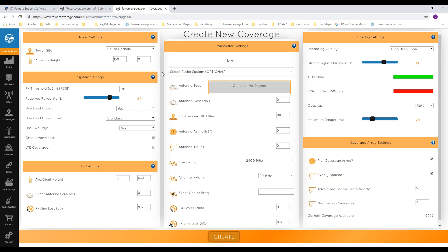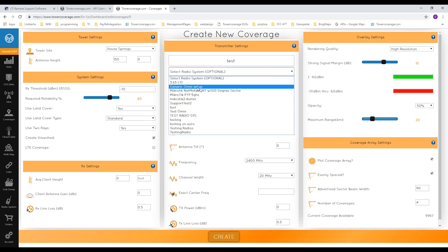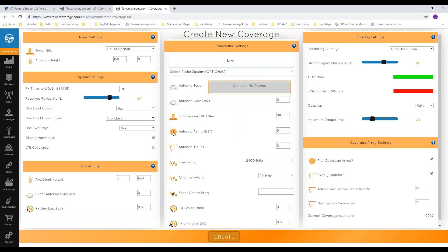You can select a radio system in coverage creation and any radio system you've created will appear in the list, pre-populating most values — except tower information and coverage array settings. For antenna gain and TX power, use your actual gain and power values, not the EIRP, because Tower Coverage calculates EIRP for you using your gain, power, and line loss. The EUS beam width filter controls how wide a beam is considered valid for EUS submissions. On a 90-degree sector, even though the signal may spread beyond 90 degrees, the EUS filter will only return that coverage if the customer is within the specified beam width.